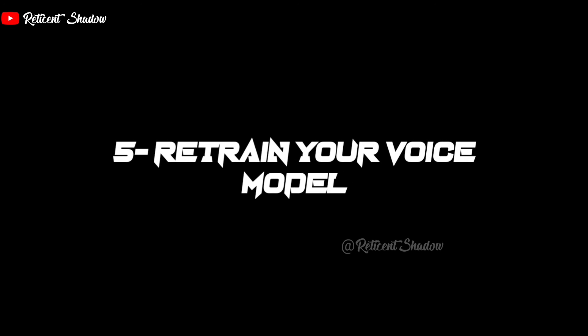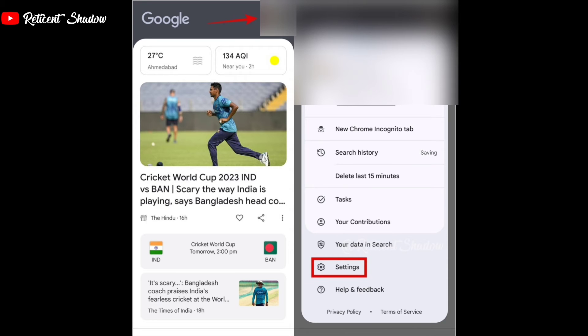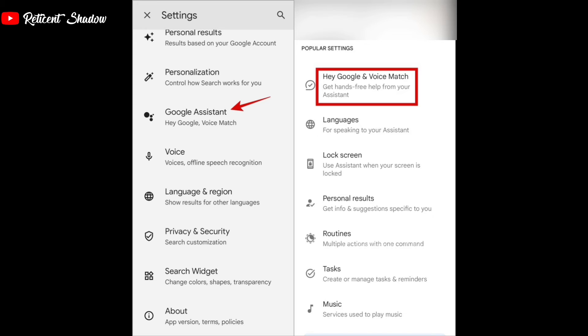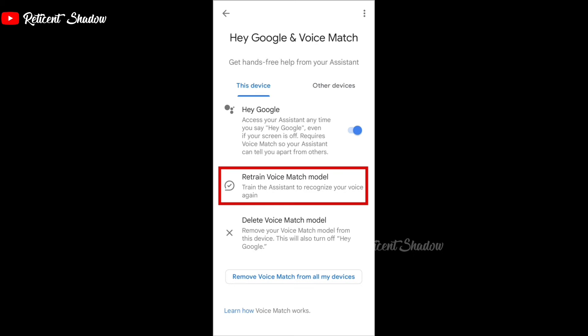Using the 'Hey Google' or 'Okay Google' wake word is one of the most convenient ways to access Google Assistant; however, it can sometimes be activated by accident when you or someone nearby says a similar word. To fix this, you can retrain your voice model. Open the Google app, tap your profile picture, select Settings, tap Google Assistant, then Hey Google and Voice Match. Tap Retrain Voice Match Model and follow the on-screen prompts.